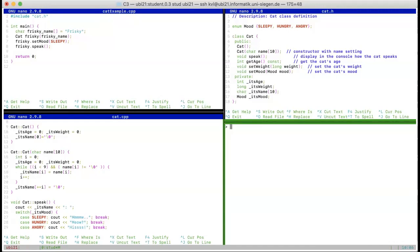Good morning everyone, it's time to get started. Today we're going to look at a few things that occurred in the past week. One of those things is that a few of you have been looking at the example we did last time, which was an example to help you with one of the exercises, and there I actually made a mistake.